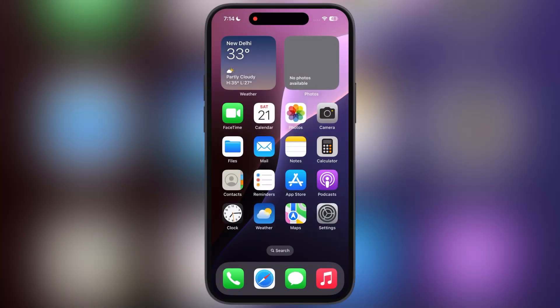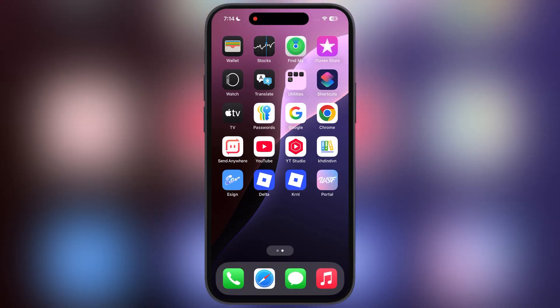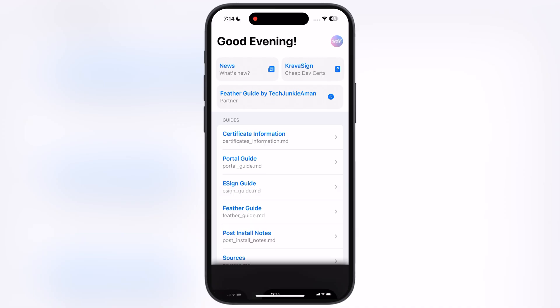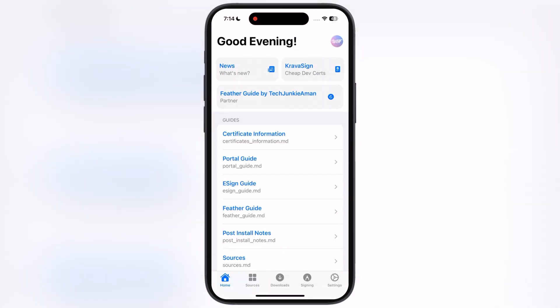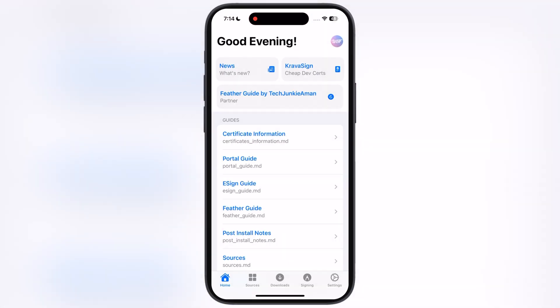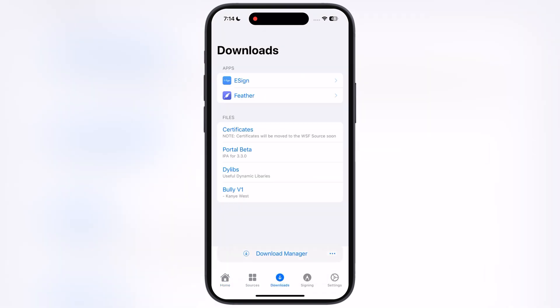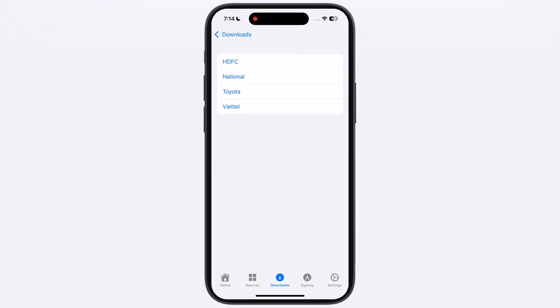After Restart, you are able to open the Portal app. Now tap on Downloads, and here you will find the Feather app, tap on it.